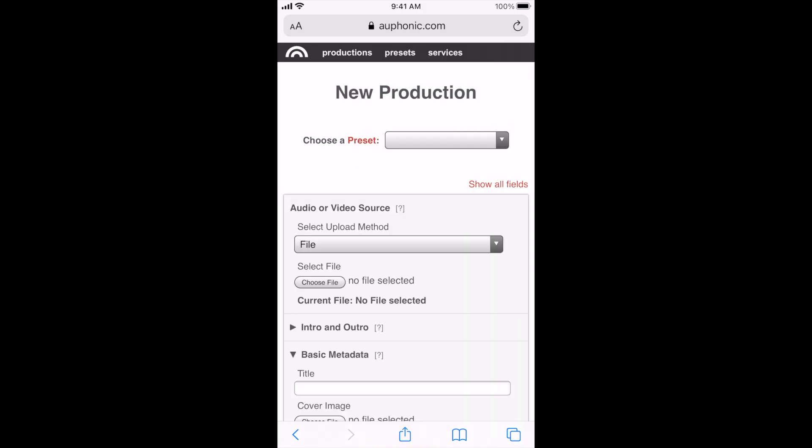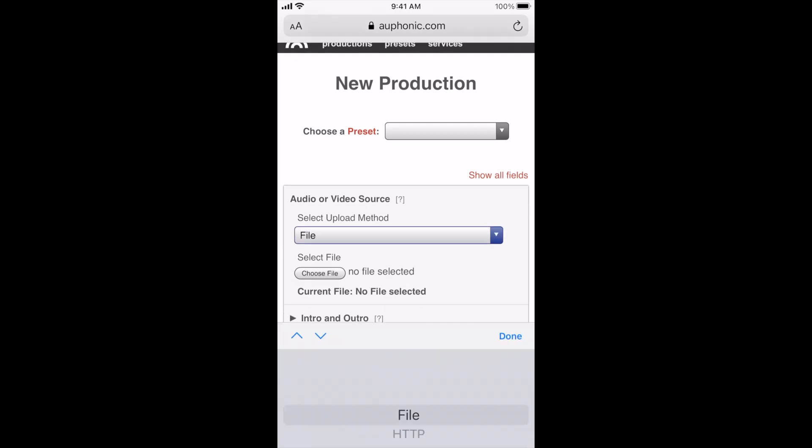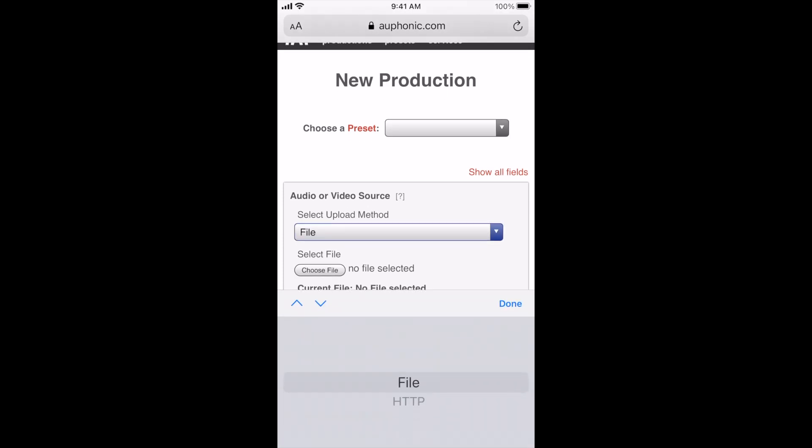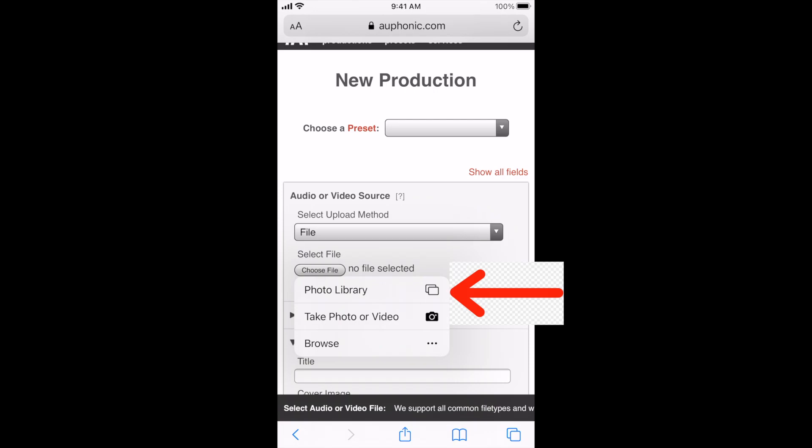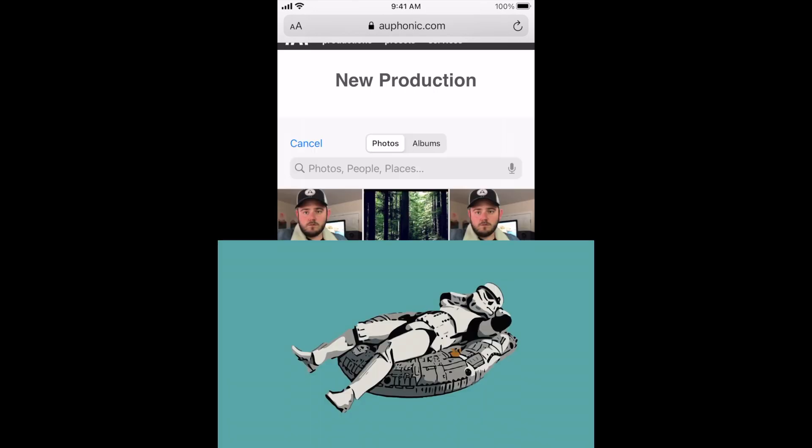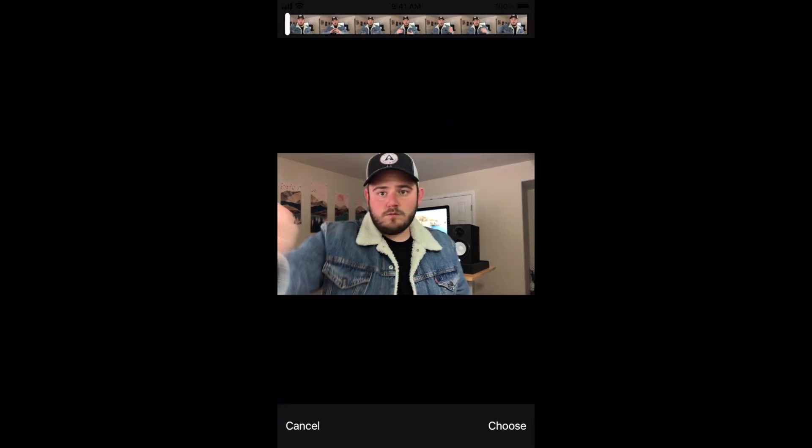Then you're going to be able to upload your file. So you're going to click on the choose file button right there, and then click on photo library, and then go ahead and select the video that you just exported from iMovie.